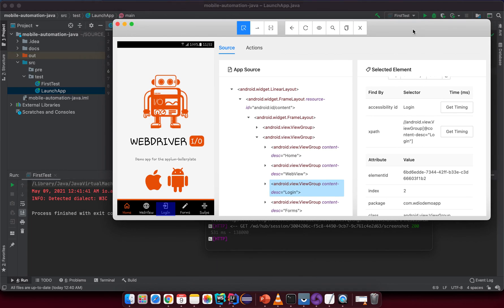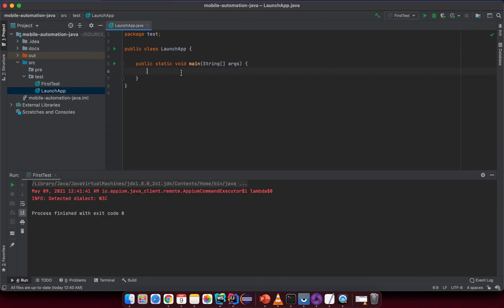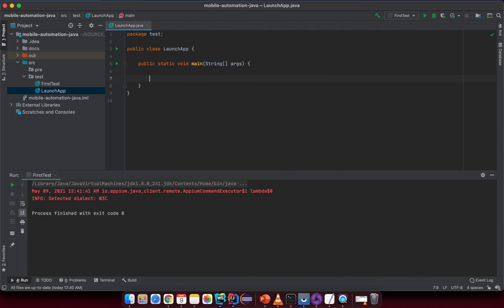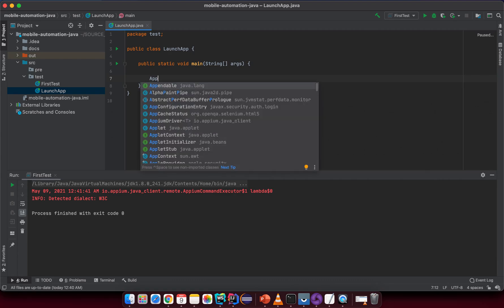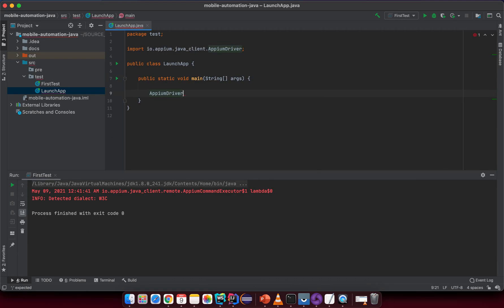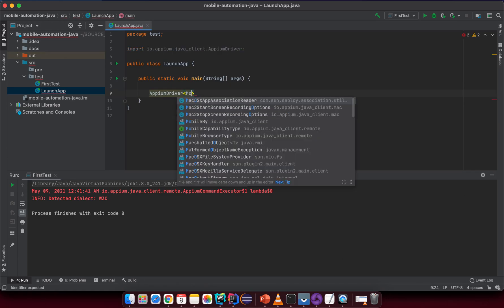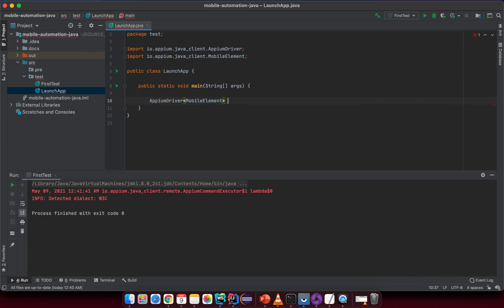We need to set up things related to the app package, app main activity, automation name, UDID, and platform name to launch the app via Appium. The first thing we need to do is create a driver to connect to it. So it should be something like: AppiumDriver of MobileElement, and we name it 'appiumDriver', set equal to new AppiumDriver.